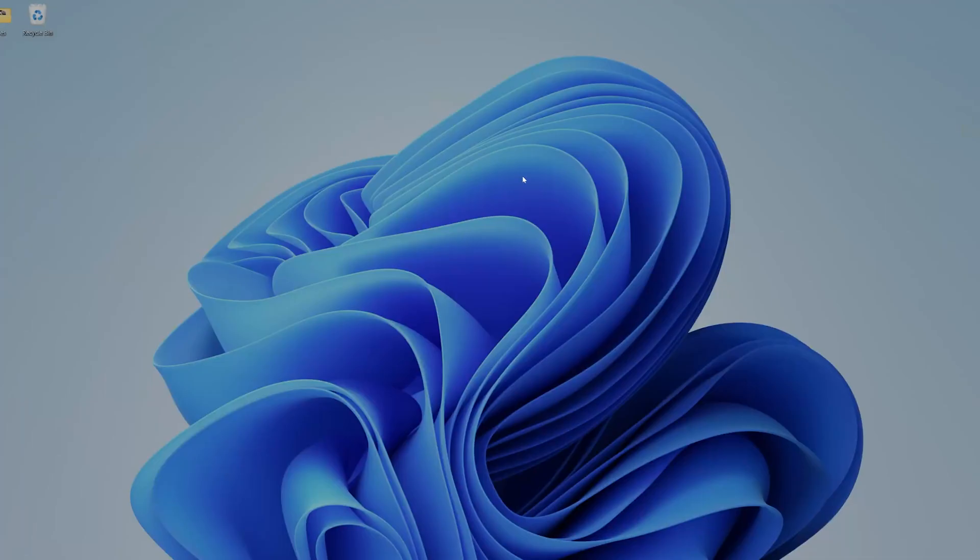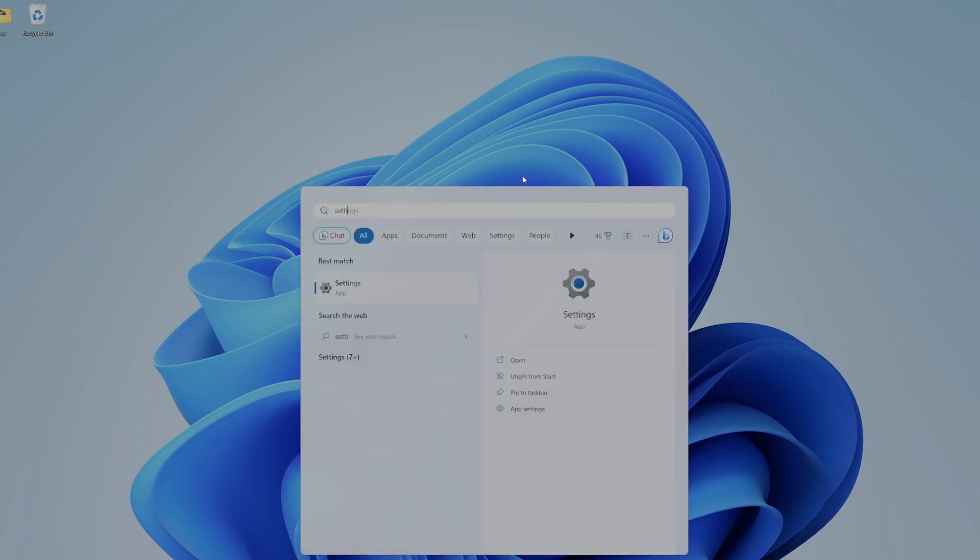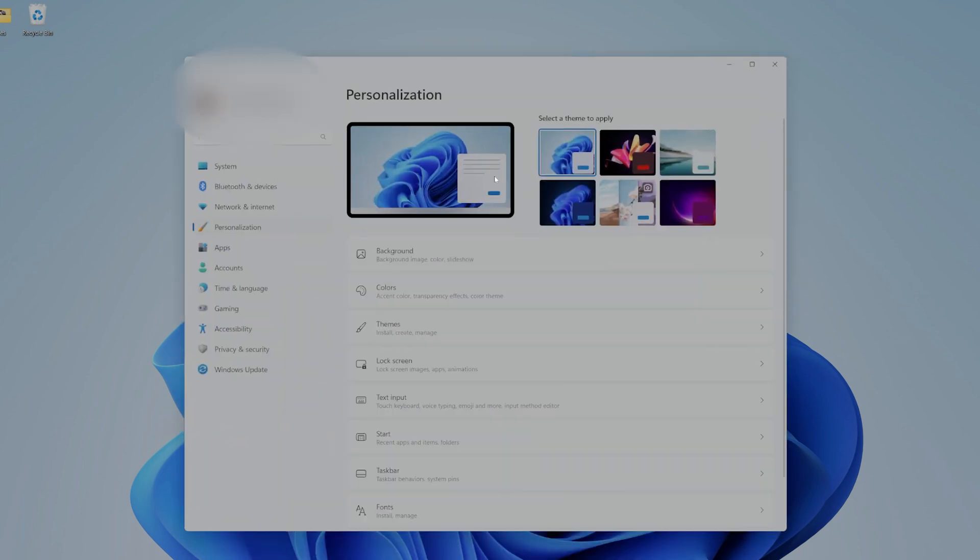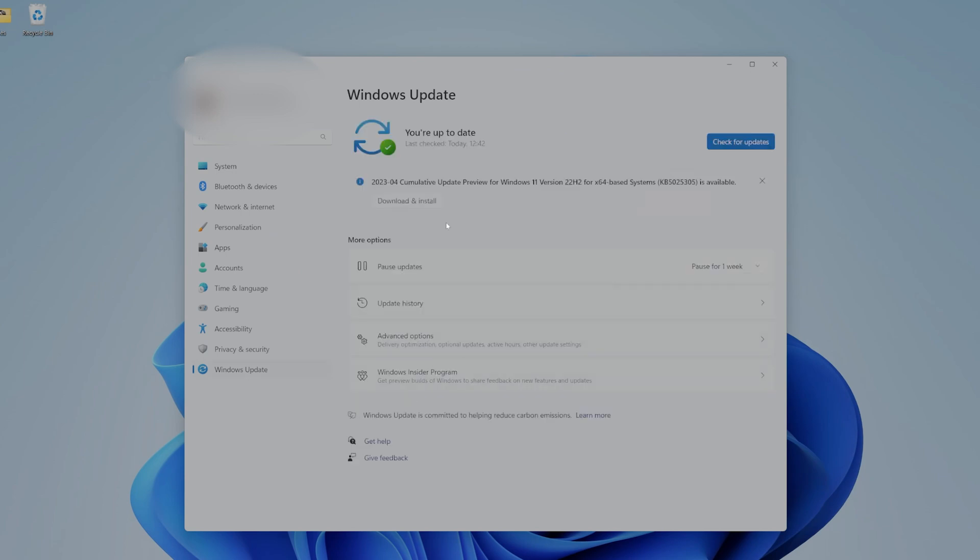So now you're on your Windows desktop. So here, just let Windows do its thing and run all the driver updates. Just go to Settings, Windows Update, and allow everything to update and restart.